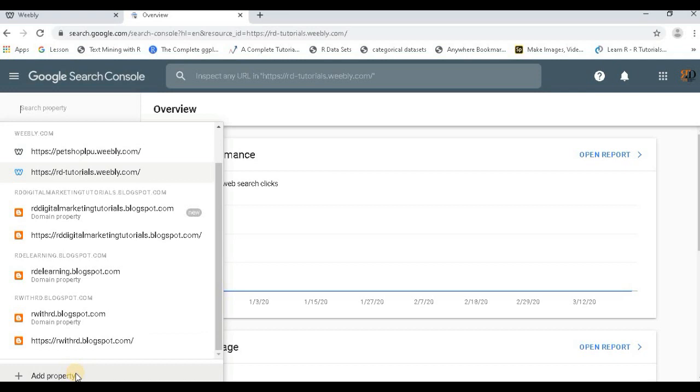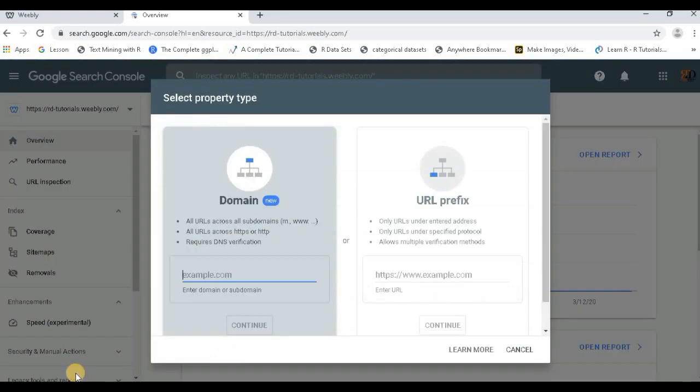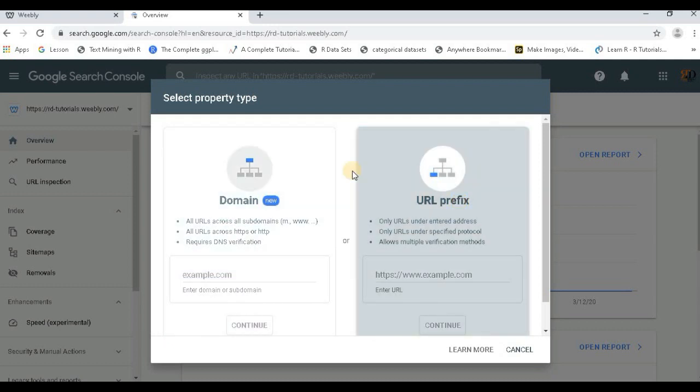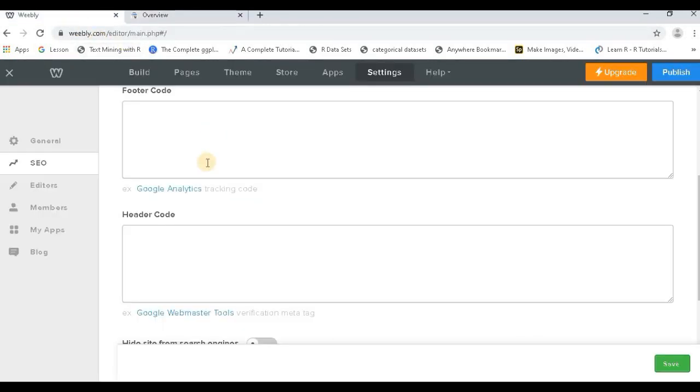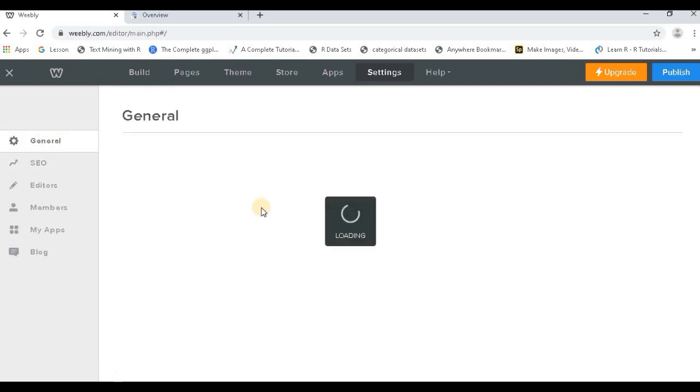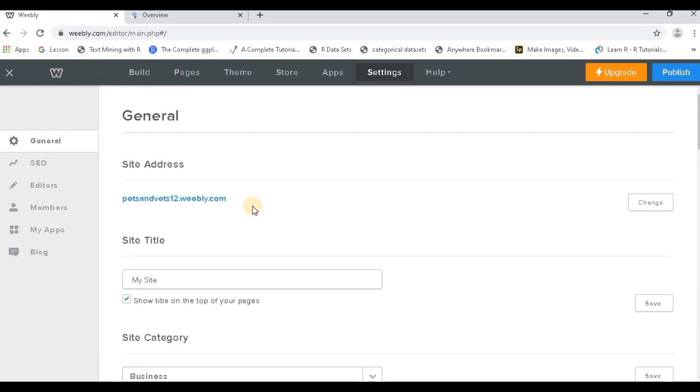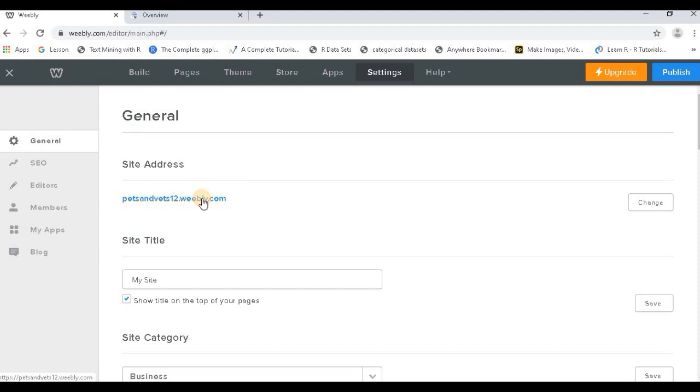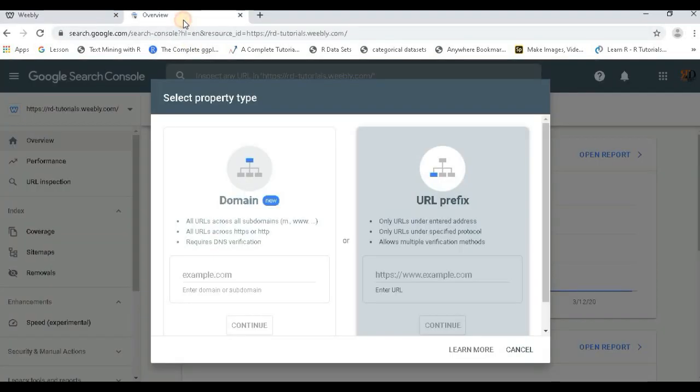Once you click over here, there are various things which I already have, but there is a tab called 'Add Property'. When I click Add Property, this is what the thing is - URL prefix. This is the option that you will be selecting. Now go to your Weebly, go to the general URL. This is where you will get your URL. Just select this petsandvets12.weebly.com.